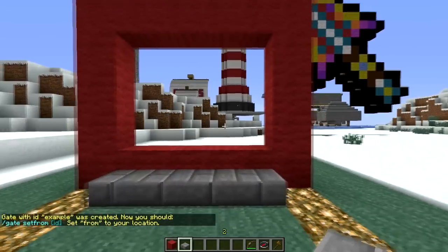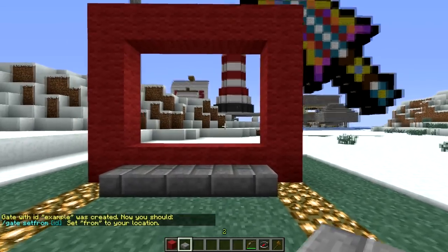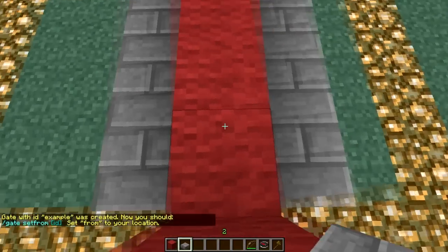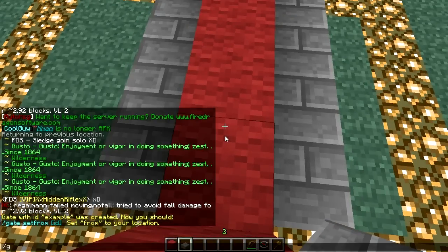Okay, so I'll tell you what to do next. You go inside of it and type 'gate set from', then the name of it, which was 'example'.